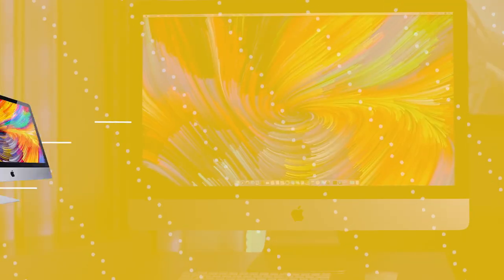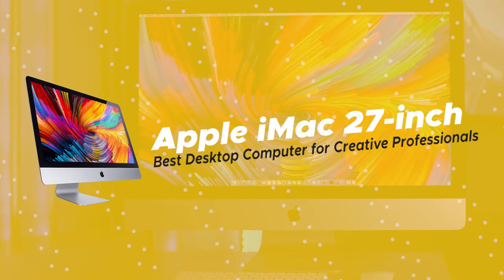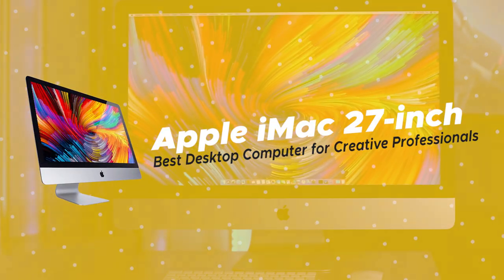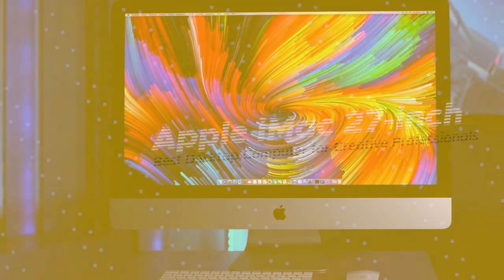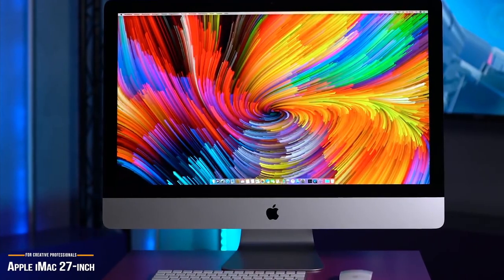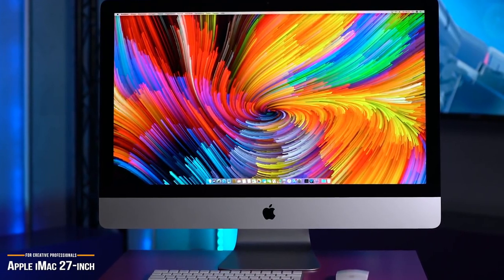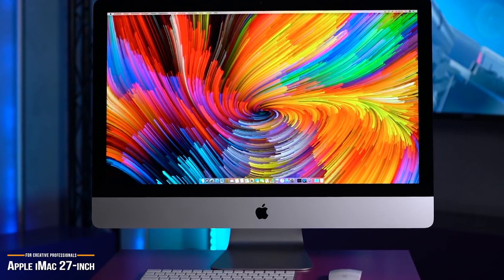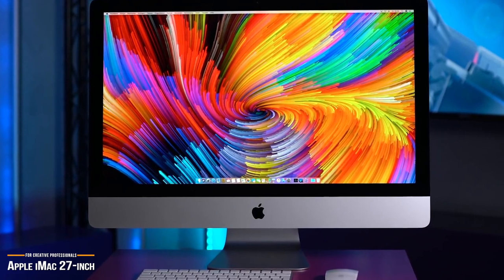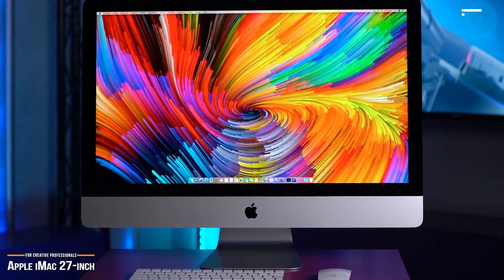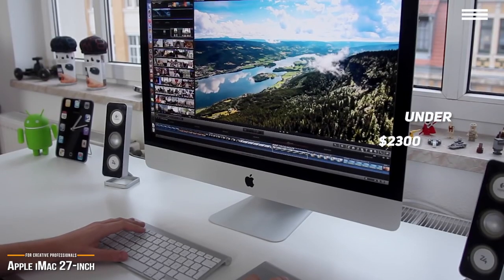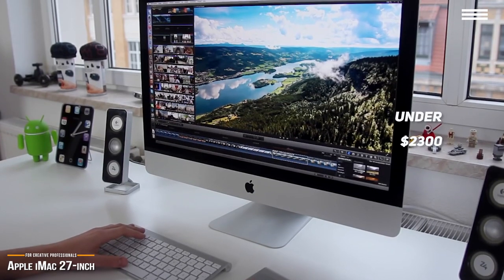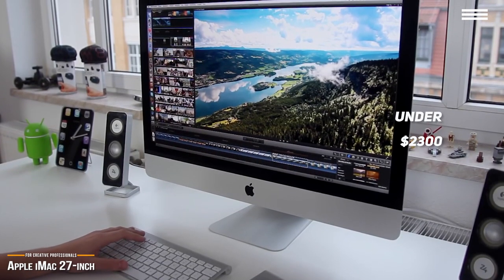Now we'll be looking at the Apple iMac 27-inch, our choice for best desktop computer for creative professionals. The latest Apple iMac 27-inch is one of the most powerful all-in-one desktop computers you'll see on the market today, and at under $2,300, it's a perfect choice for creative professionals.